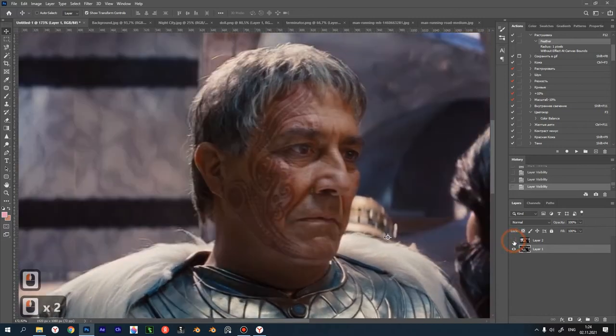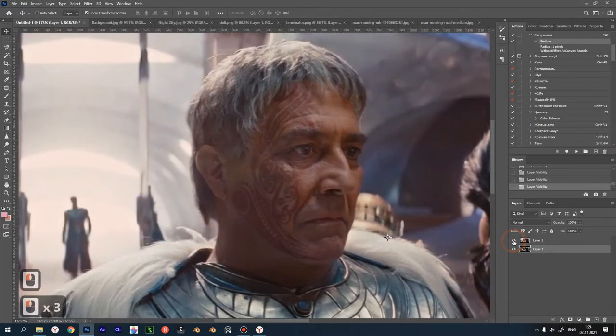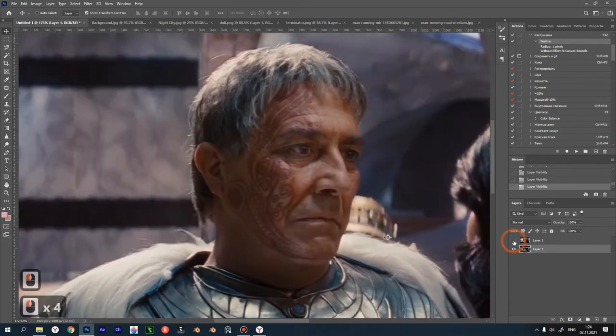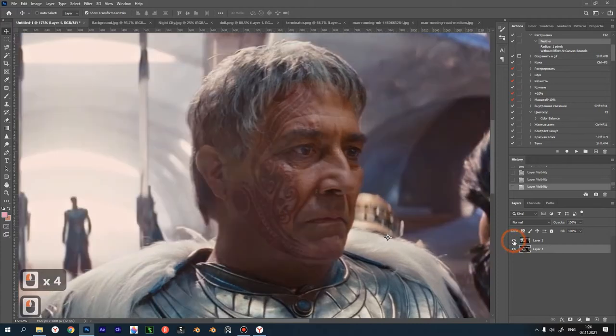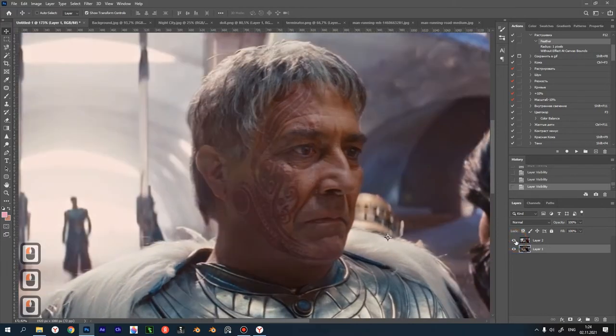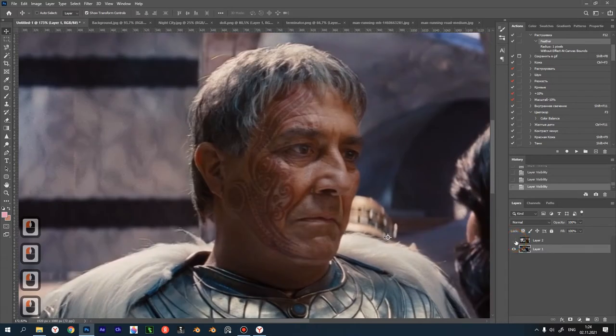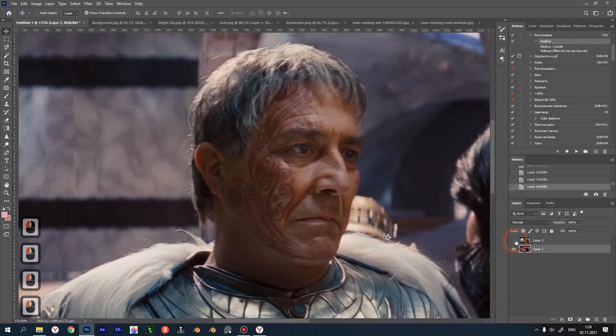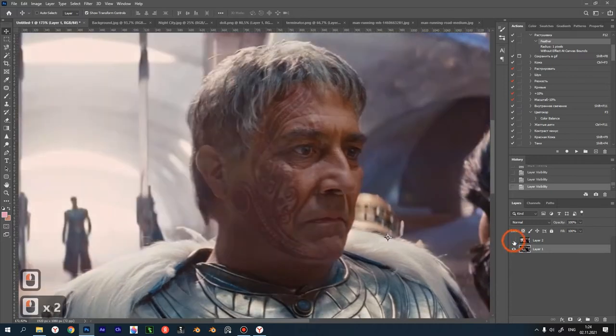Pay attention to the actor's hair, the way it is lightened. This is the effect we will do today in Photoshop. And yes, not just do, but record an action that will allow us to create this effect automatically in one click in the future. Isn't that great?